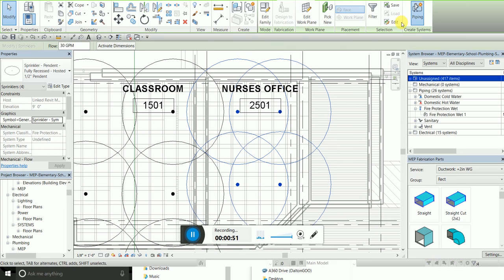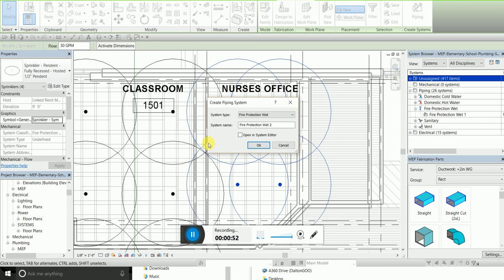And I just choose piping and I want to give the system a name, which I'll name it the room name.